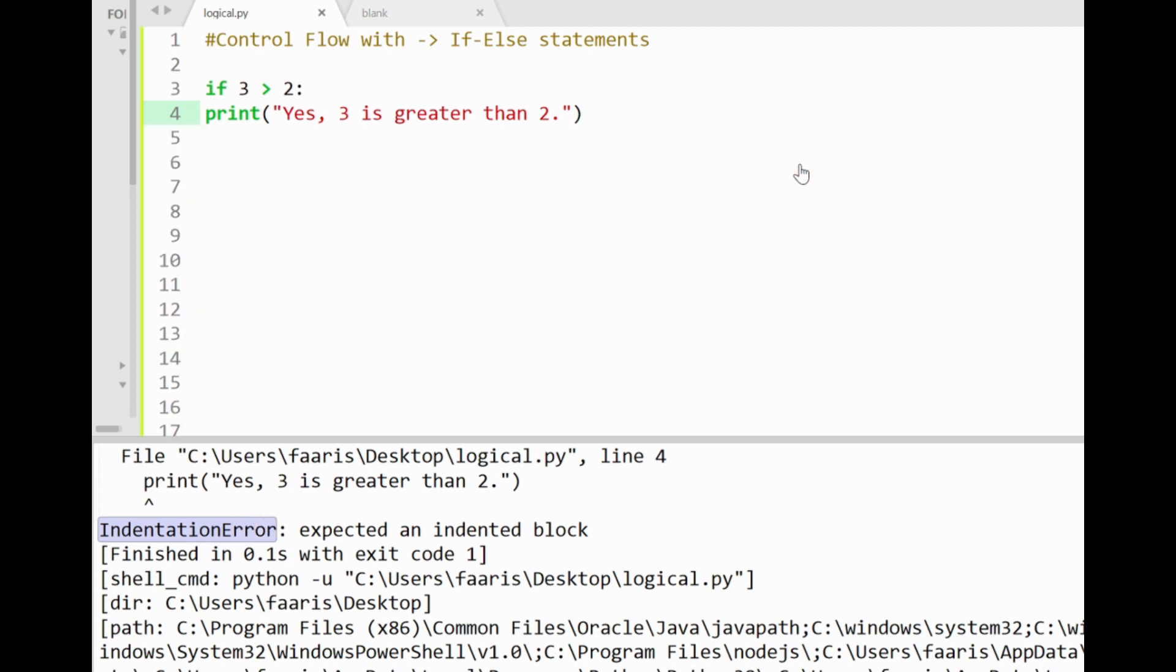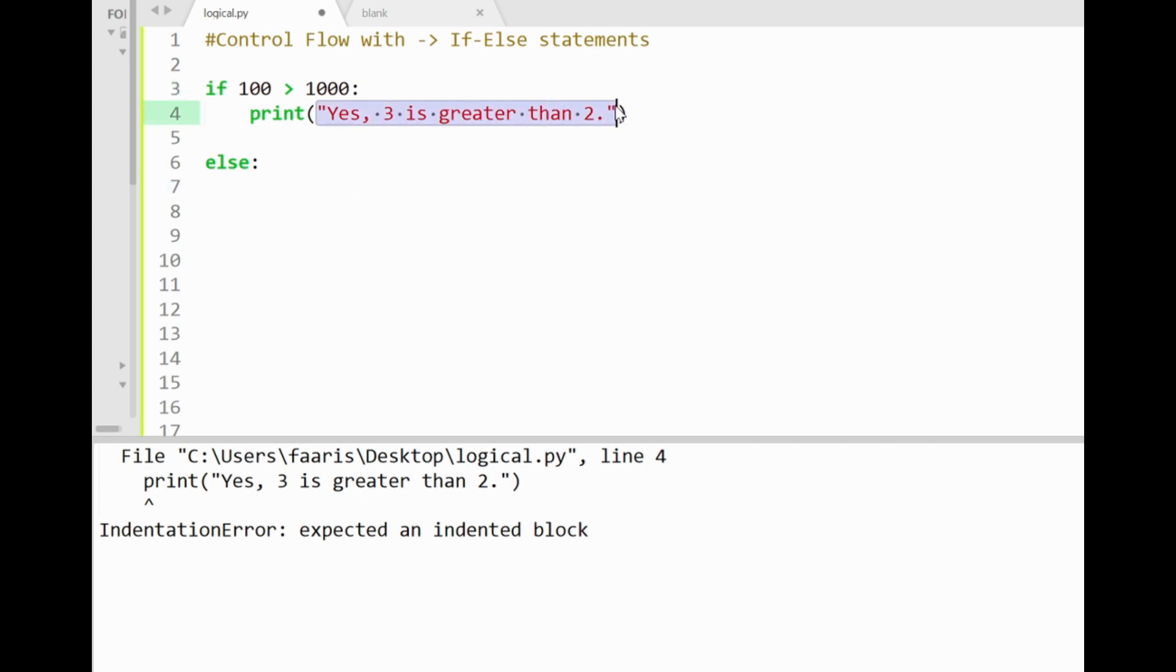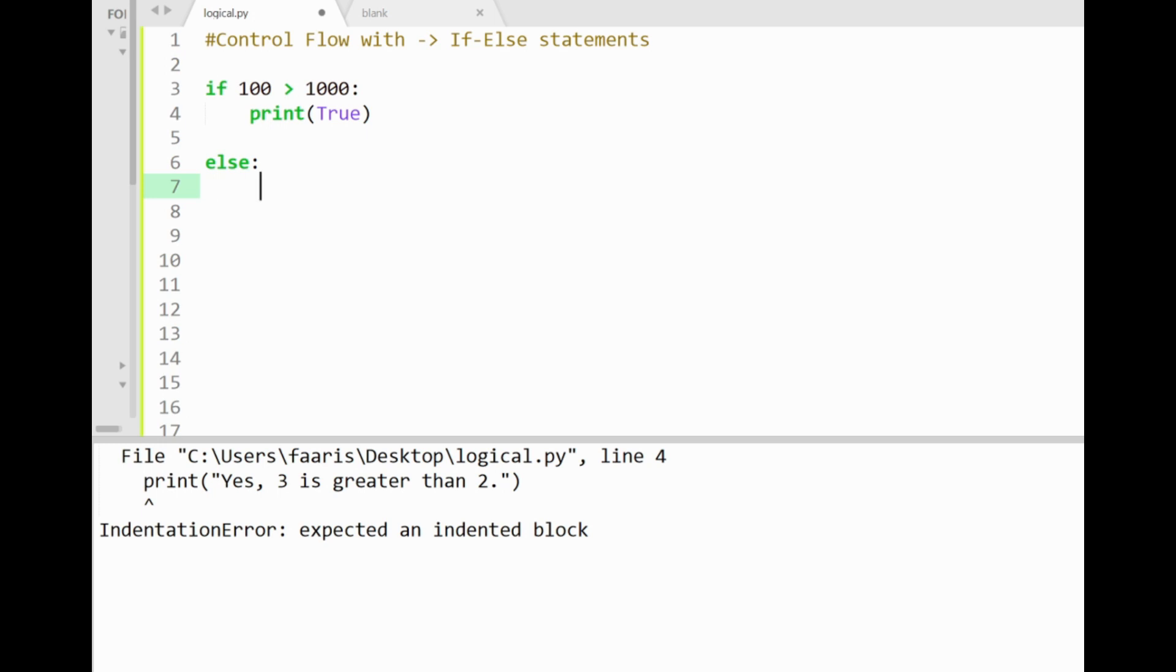Now we can apply some code to give an alternate response if the if statement fails here with a false condition. We can do that by applying another statement called the else statement. So let's just make our if condition false again with a hundred greater than 1000 and also changing its response to just print true. So the else block is similarly structured like the if block here, having executable code below it with indentation, and our response code below can be anything like print 100 not greater than 1000.